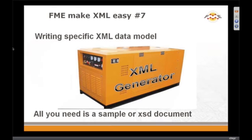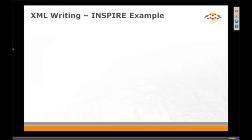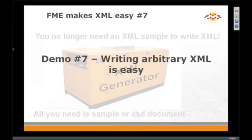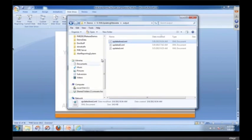So what if you don't have any XML and you want to write a sample? Or you want to write one from an XSD or a sample? You can do that with FME too, and we're going to do that again right now.